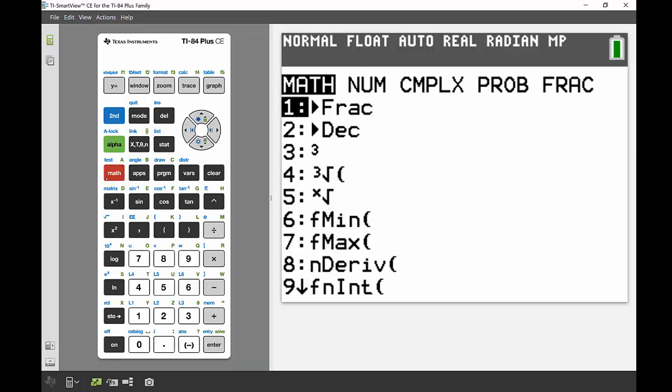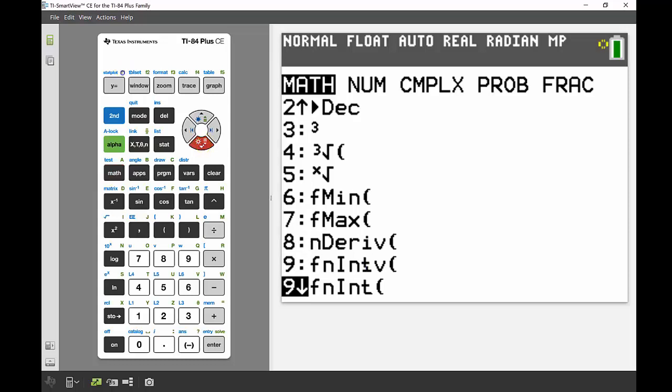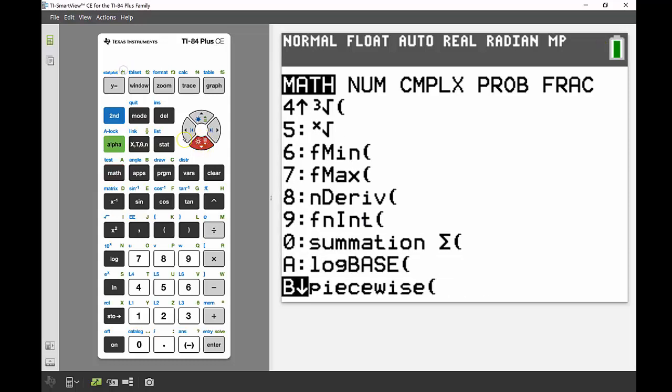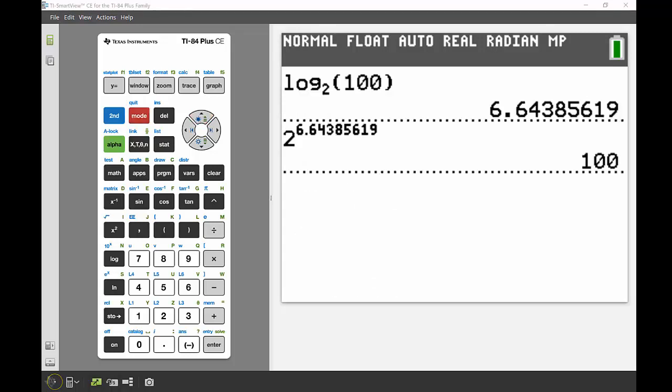I could also access that template using the math menu, but it's right at the bottom, so I have to do quite a bit of scrolling to get there. That's why it's easier to access it via the quick keys function.